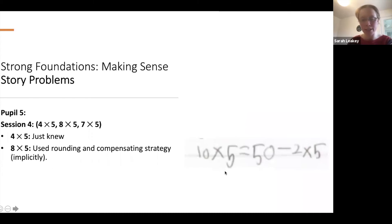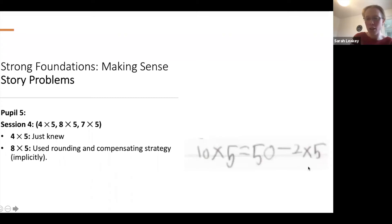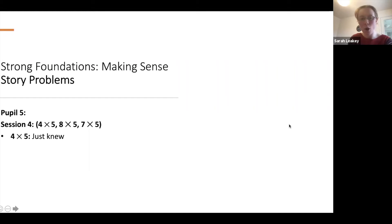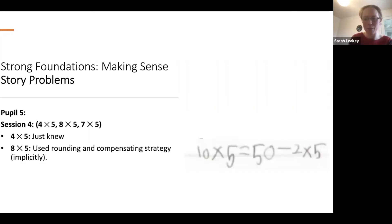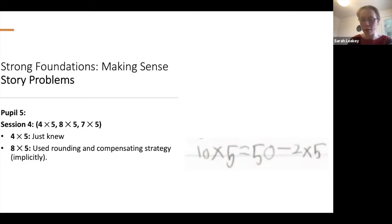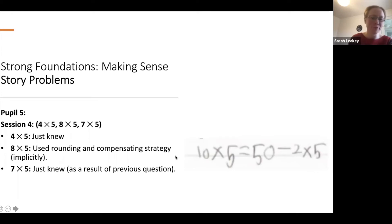Another pupil used a really sophisticated strategy — 10 times five equals 50, then subtracted two groups of five to get eight times five. They just knew seven times five as a result of the previous question. For any pupils who didn't understand what had gone on, you can use other pupils' drawings to make sense of strategies, linking back to something visible rather than something abstract. The equation isn't written quite correctly, but this pupil is P2 and the thinking is quite sophisticated.